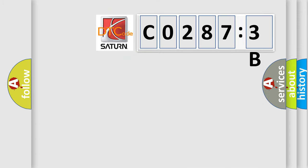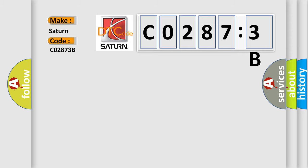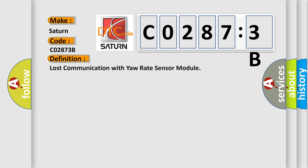So, what does the diagnostic trouble code C02873B interpret specifically for Saturn car manufacturers? The basic definition is: lost communication with yaw rate sensor module.